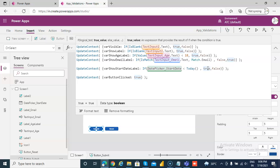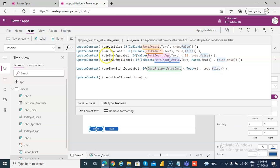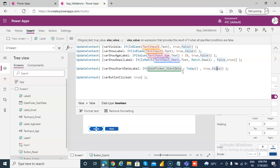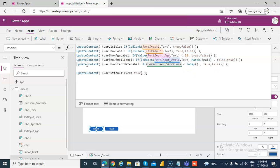So we'll return true, otherwise we'll return false. Once again, date picker underscore start date, this is the control. If it is less than today, that means you are trying to set a start date to be less than today, then we should show the error label.